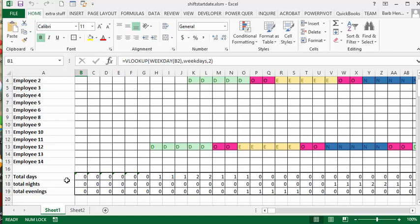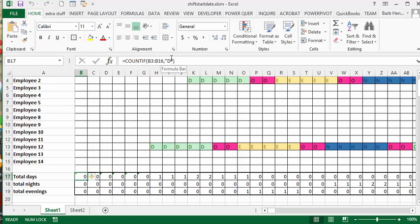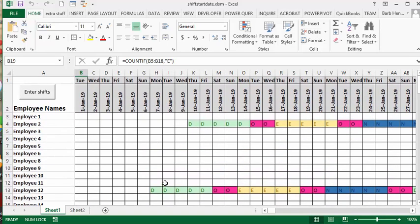And then I've done this by using COUNTIF. So COUNTIF the range of cells here, and if it equals D, then it's the number of days, and the same thing for evenings and nights.